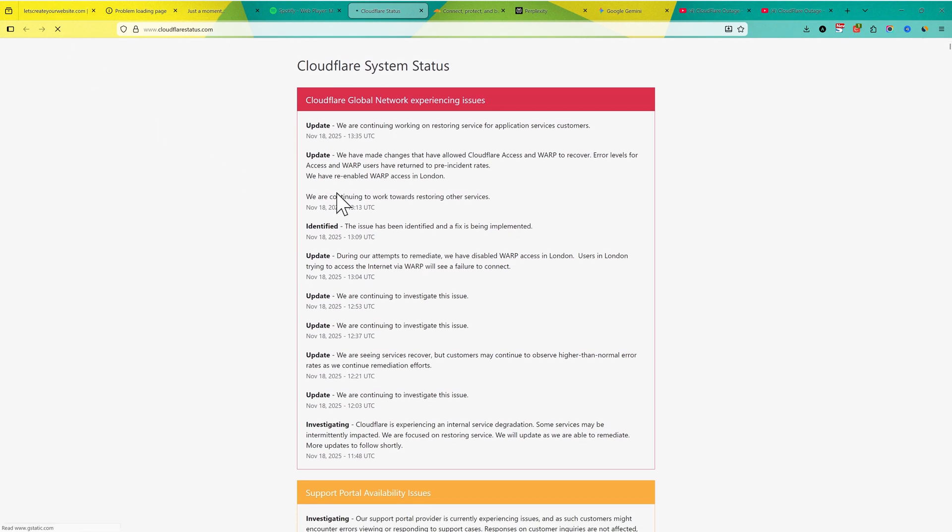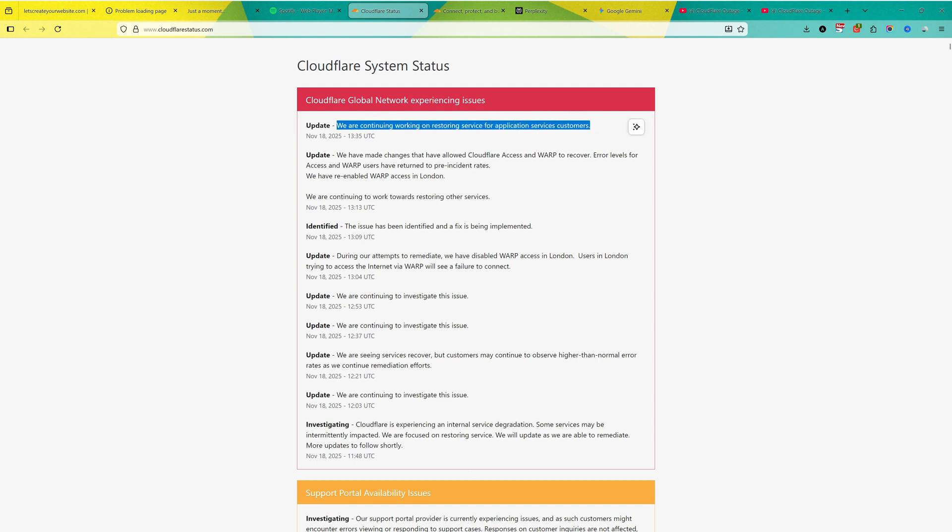If I refresh the page, you can see the last update was 1:35. We are continuing working on restoring service for application service customers. Keep stay updated, and let me know if you can access your website or ChatGPT or X.com.